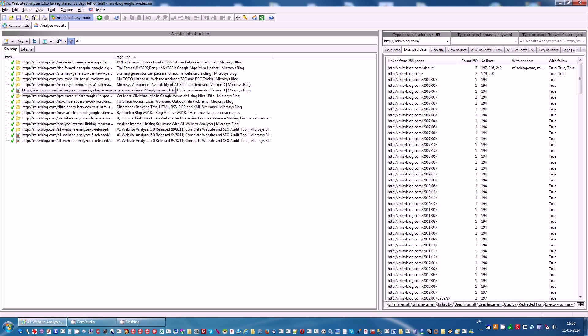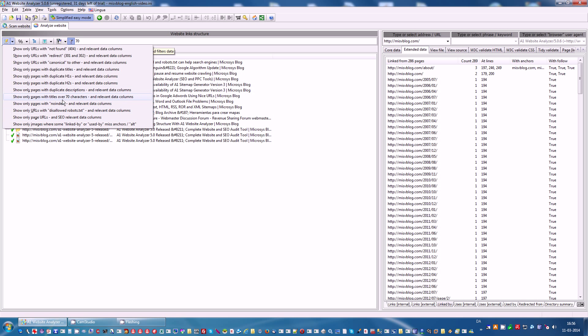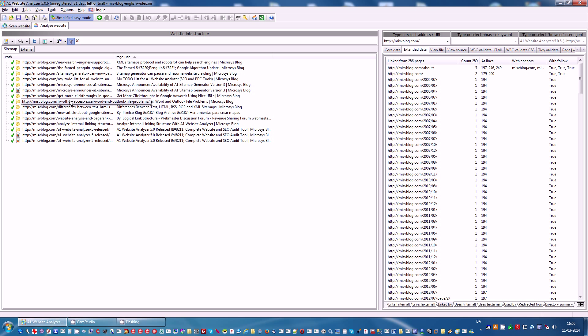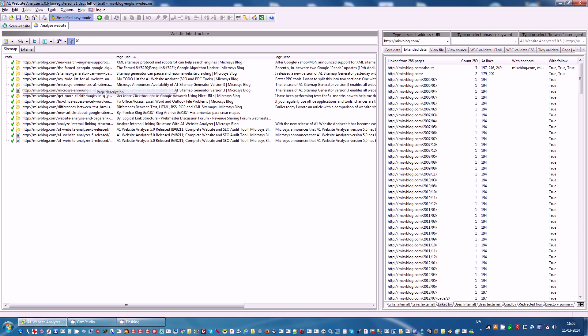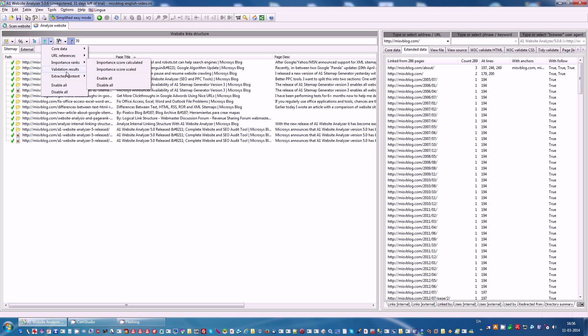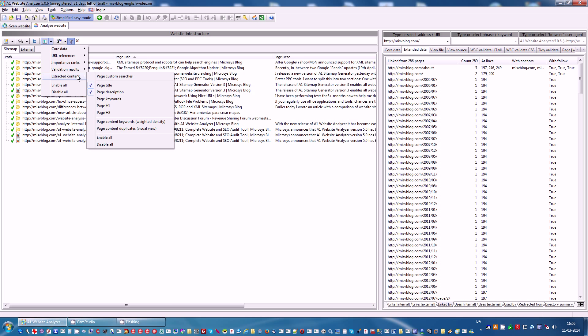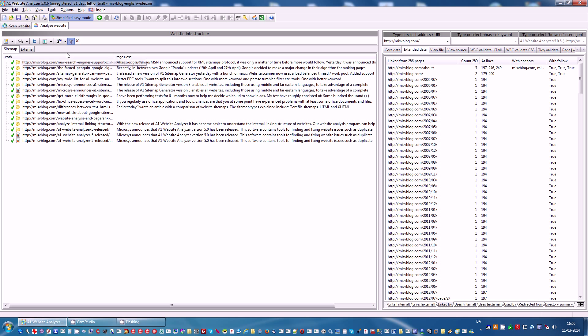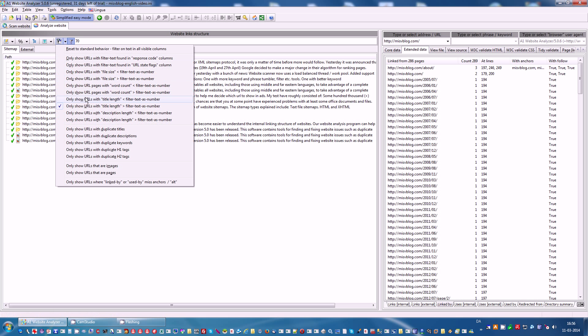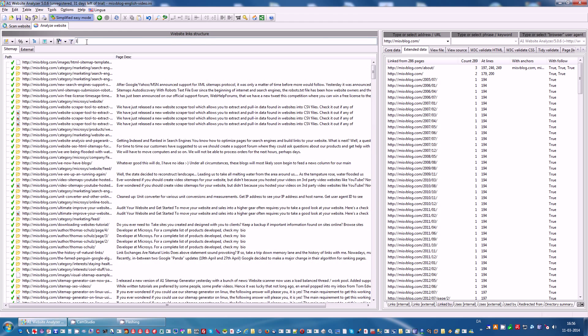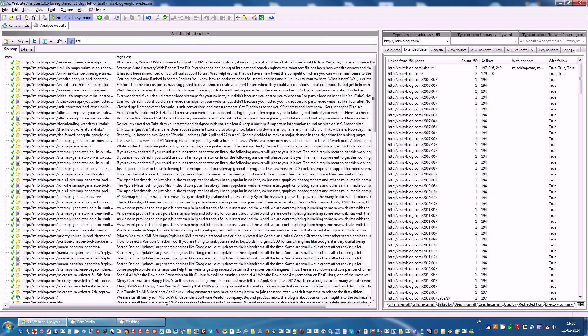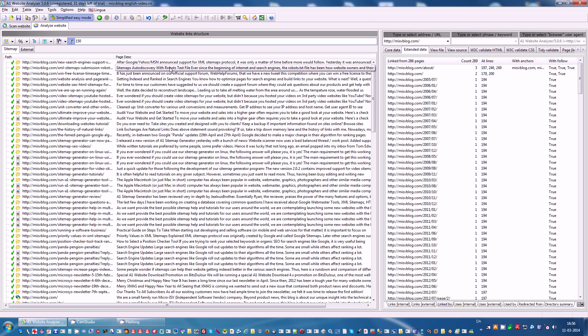Now, suppose you want to see something that there is no built-in report for. For instance, you want to see page descriptions above 150 characters. Make sure the appropriate columns are visible. This case is only page description. Then pick the correct filter. Instead of only show URLs with title length above a certain number, pick only show URLs with description length above a certain number. Then type in the number you want. And there you have all page URLs with page descriptions above 150 characters.